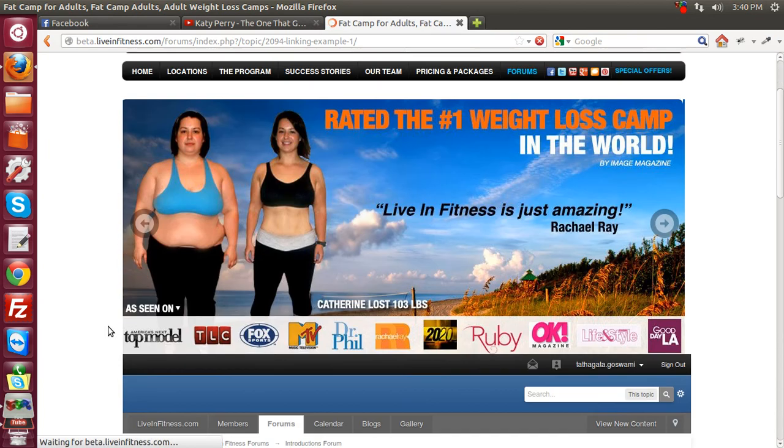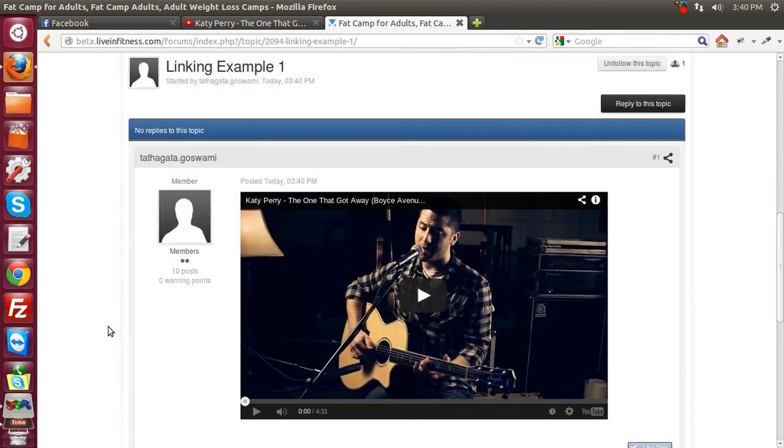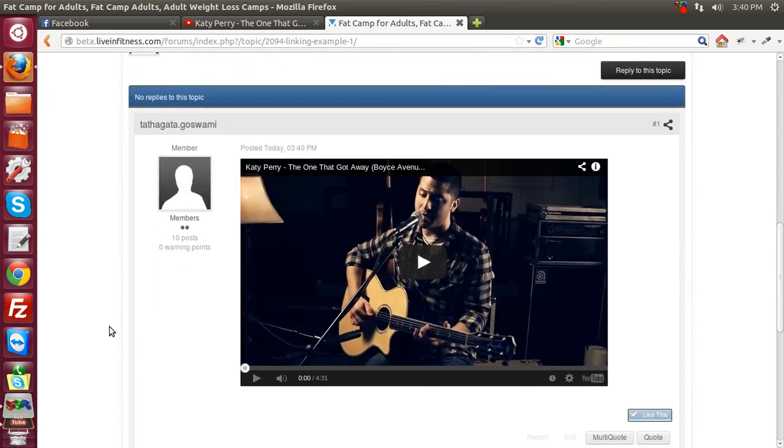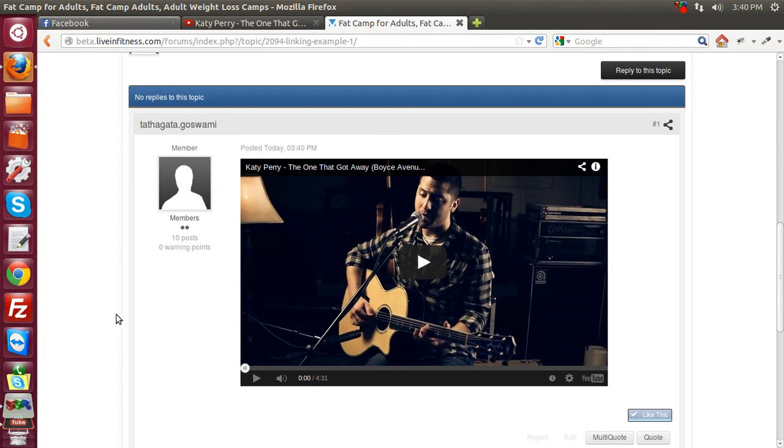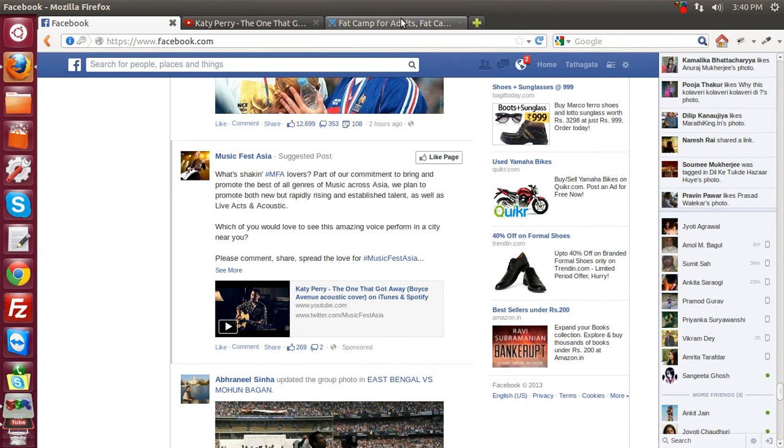And of course, as you see, the video is posted just like that, exactly the way that you wanted it to be, with the video displayed and not only the hyperlink.